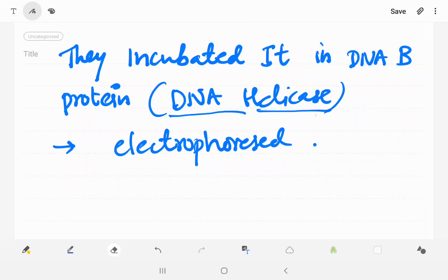If DNA helicase had helicase activity or unwinding activity, you will find separation of the annealed small fragment from the circular DNA. The small fragment would separate from the big fragment, which is the circular M13 phage DNA. If there was no unwinding property, you would not see separation between the small fragment and the big fragment.